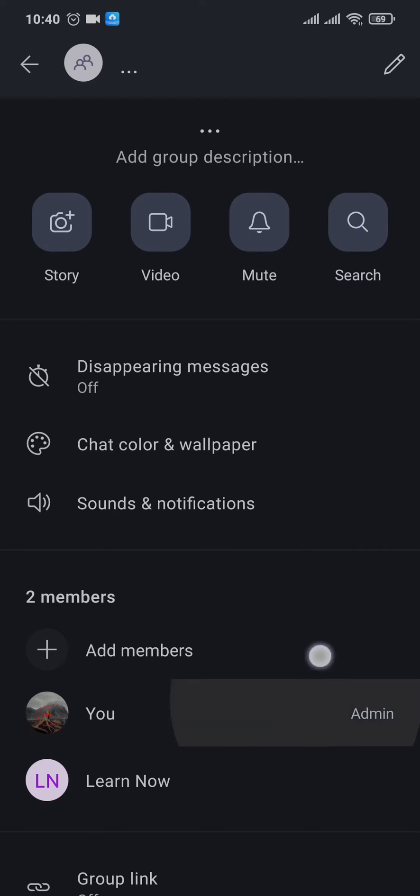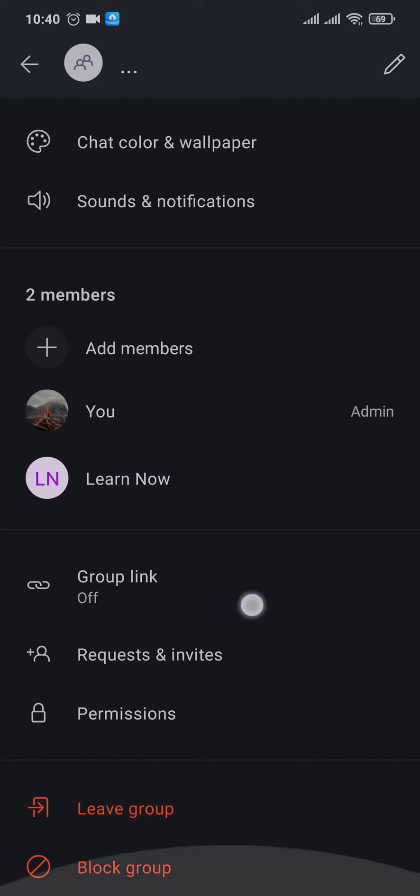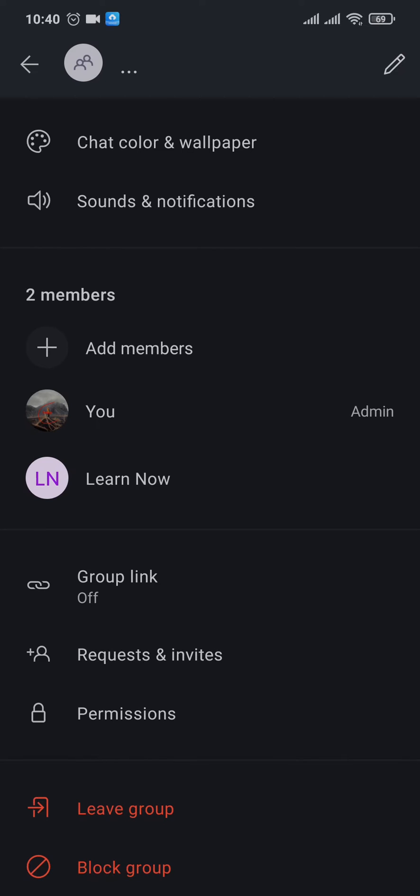What you can do is just leave the group and you will no longer be part of that group. Or you can also ask other people in that group to do the same. So if every person in the group leaves, the group will be automatically deleted. That's the only way of deleting a group on Signal.